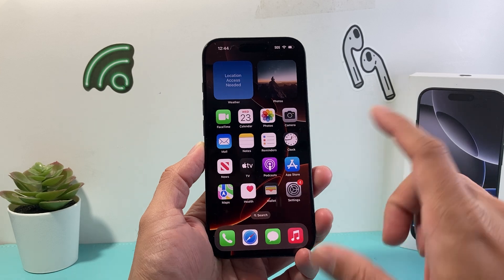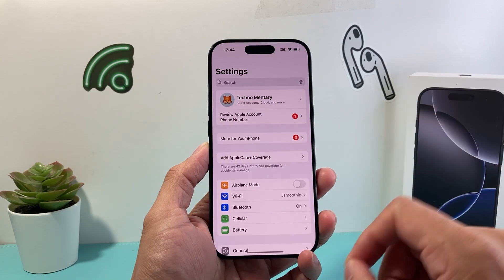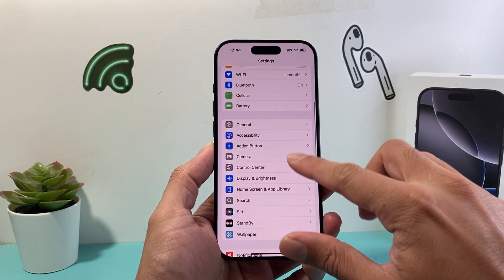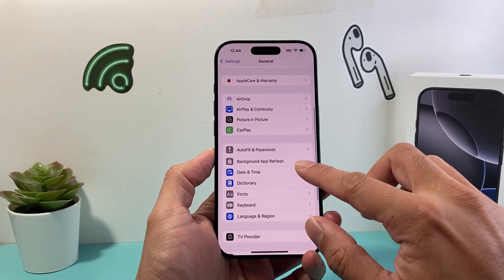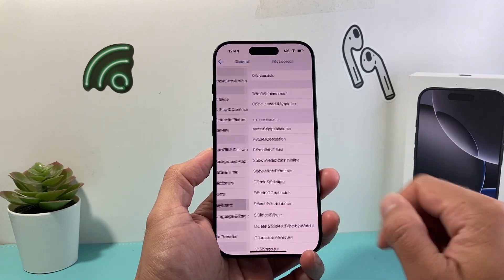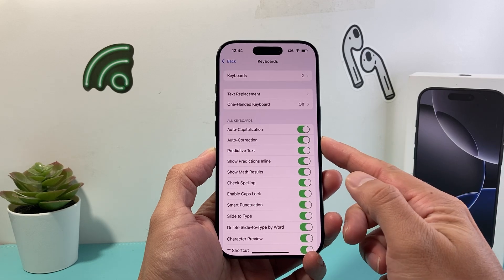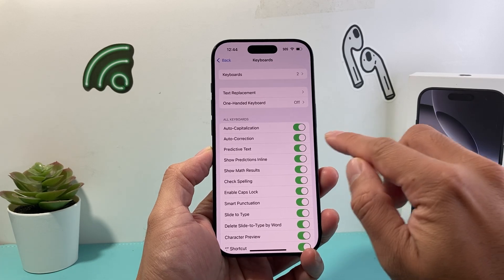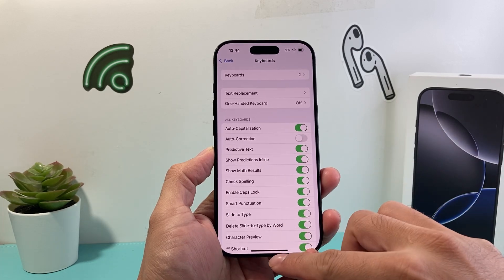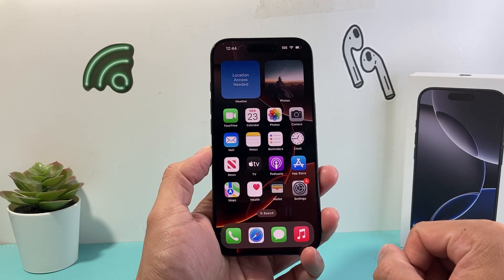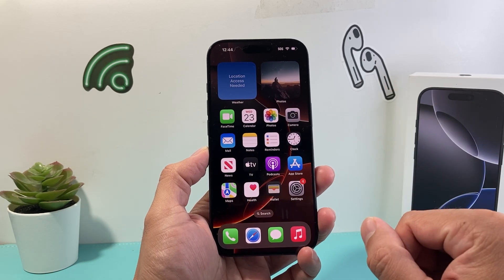I'm going to follow these steps to fix it. First thing you're going to do is go into your settings on your iPhone and then go to General. Then we're going to go over to Keyboards right here, and we're going to see that the auto-correction feature is available. We're going to go ahead and turn this setting off first and then exit out of the settings.